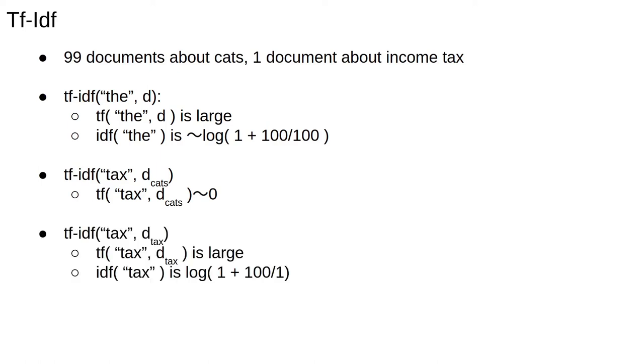The real trick is here. The word tax occurs very often in the single document about income tax, so the term frequency is large in this document. The word tax is also only likely to occur in this one document, so the inverse document frequency will be very high. Multiplying two large numbers together gives a large score.